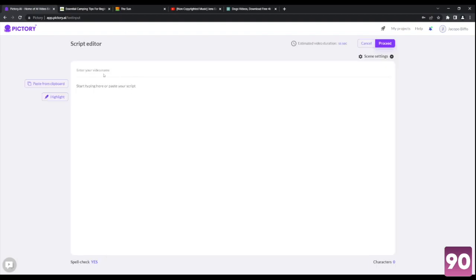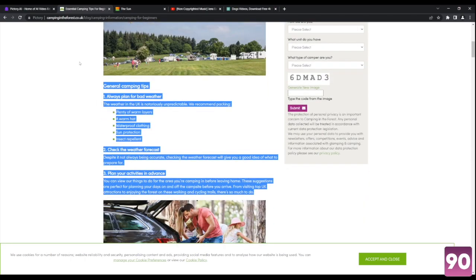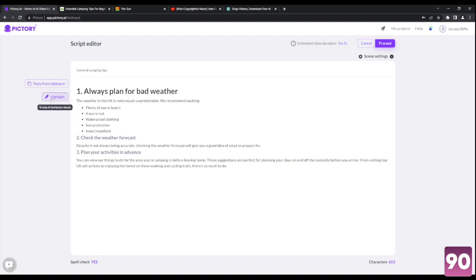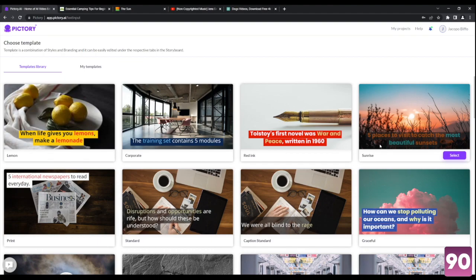In the script editor, you can edit your video title as well as plug in any type of text that you want to be inserted in the script. So for the purposes of this video, let's go with camping tips from this website right over here. Let's keep it short and simple with just the top three tips, and let's put general camping tips on the title. There is this option here called the highlight button — if you want certain keywords to be featured in your video segment, let's say number two, since we talk about the weather forecast. By highlighting weather forecast, the AI is going to enhance its search for a video template relating to this. So let's go ahead and click on proceed.